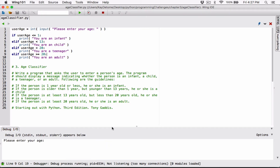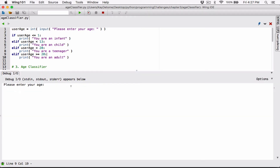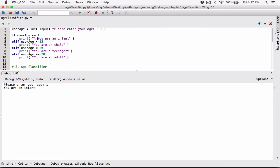Please enter your age. I'm going to enter 1 and see what happens. It says 'You are an infant.' Before I print these things, let me just put line breaks right in front of it so there's a clear difference between the question and the response.